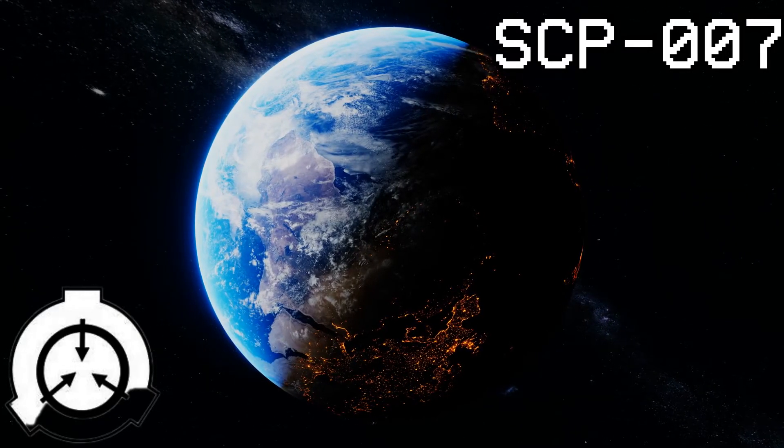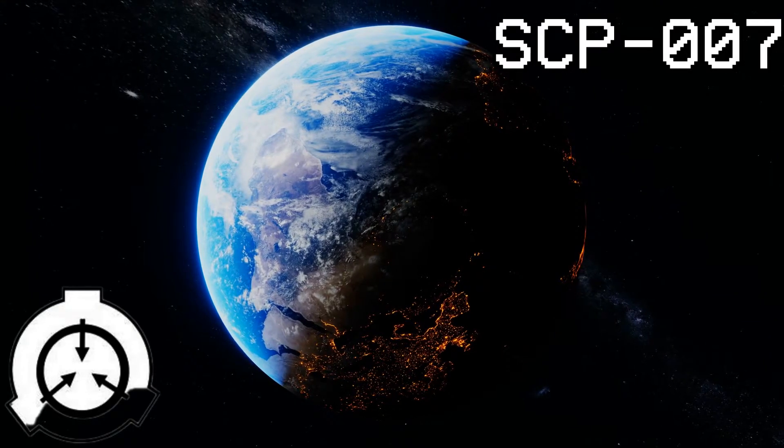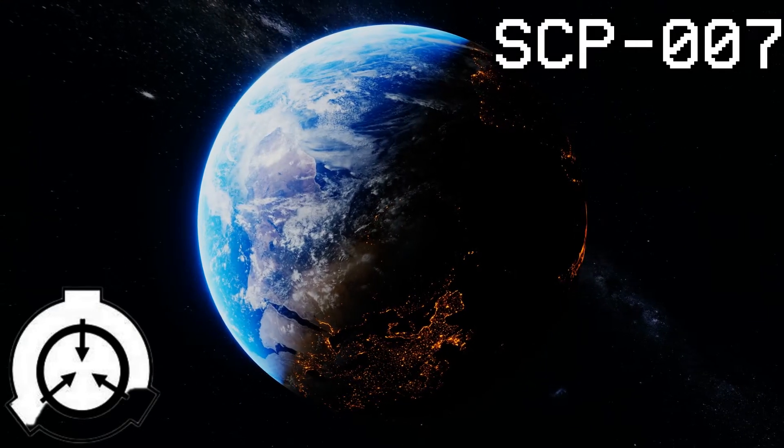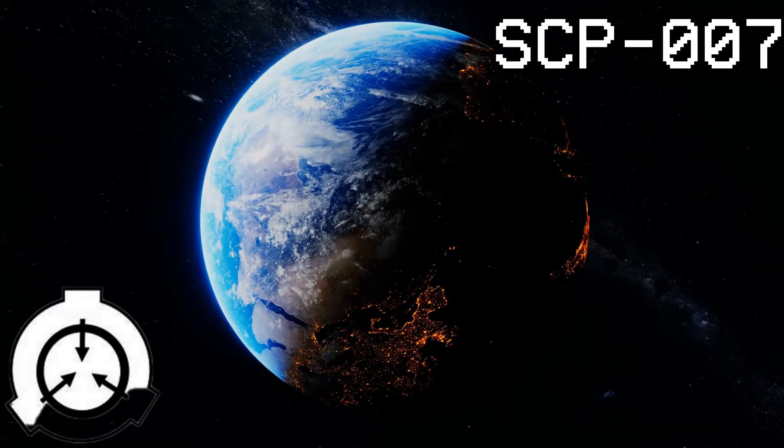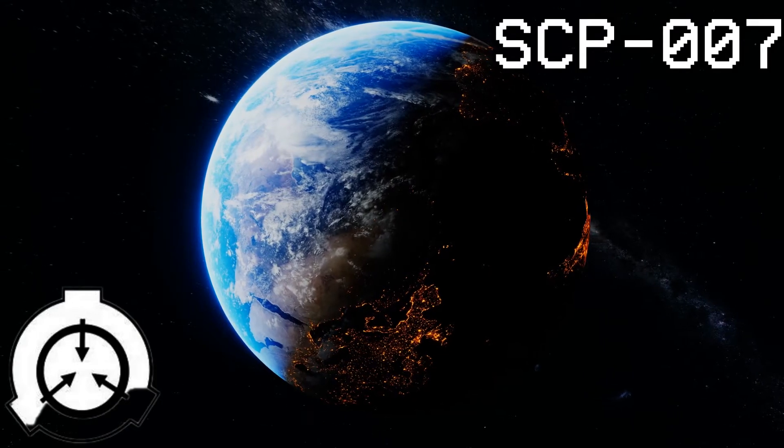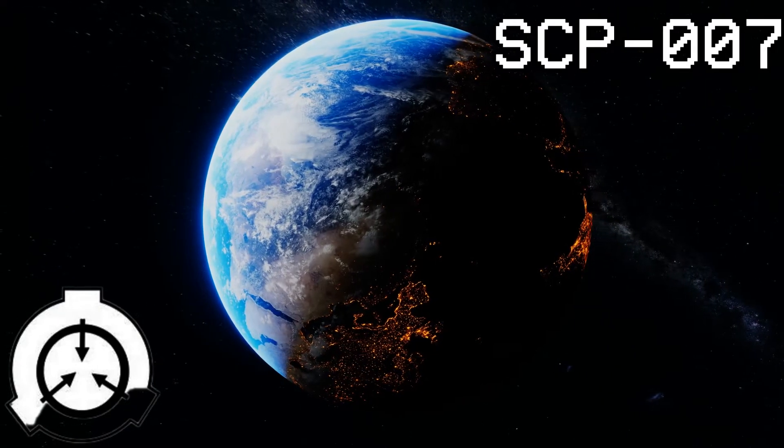Although continental alignment is not consistent with that of any known alignment in Earth's history, the sphere has its own weather patterns and negligible gravitational pull.